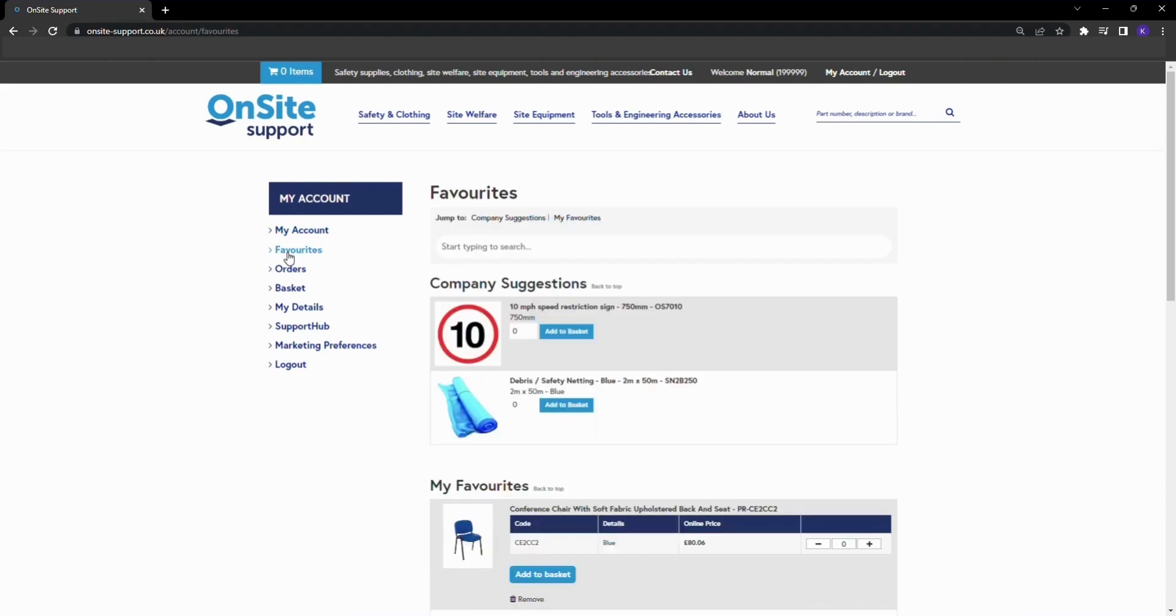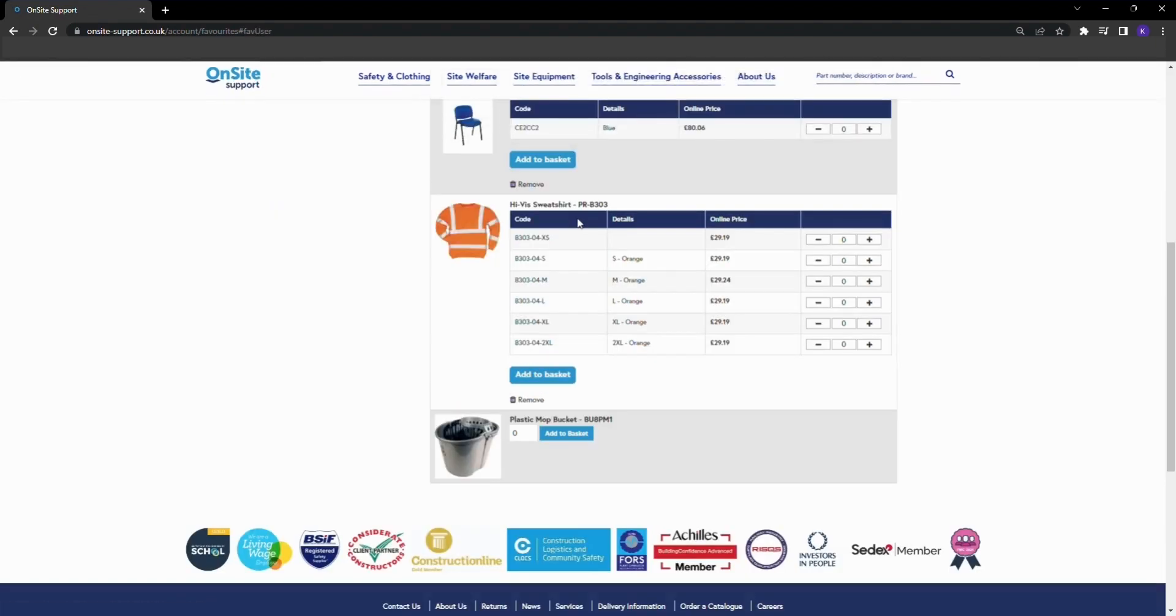On this page you will be able to see both your company approved favorites and your personal favorites. You can click into each of these categories for quick access to view your favorites and add products to your basket.